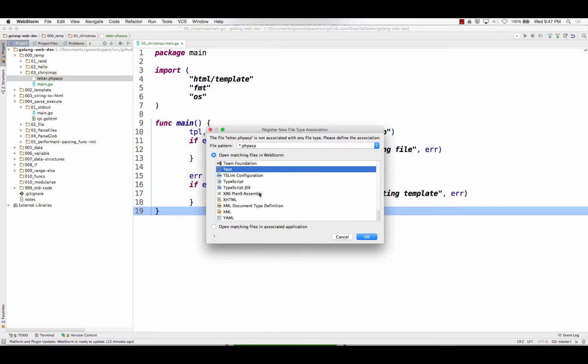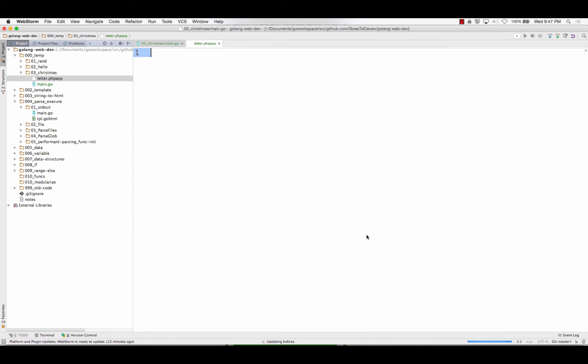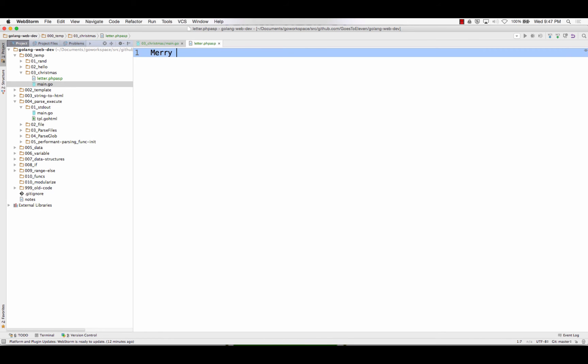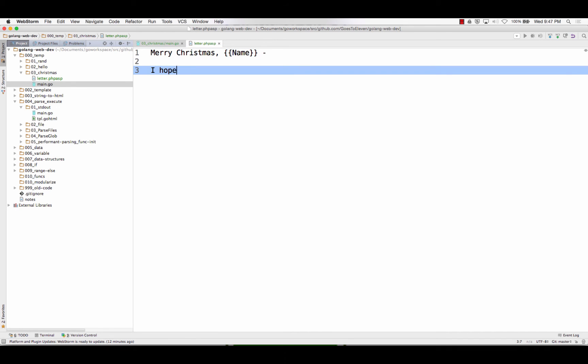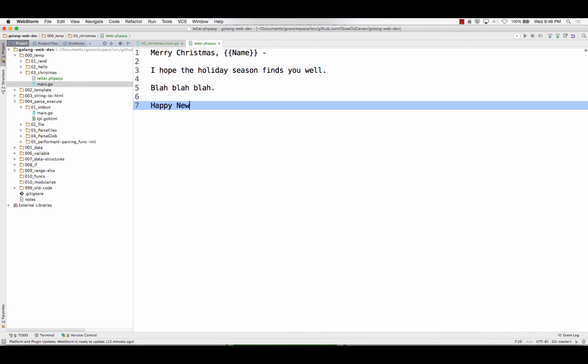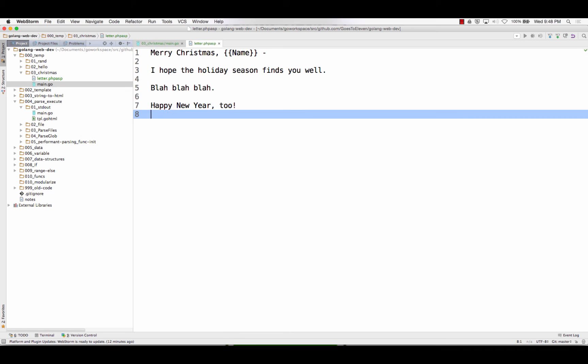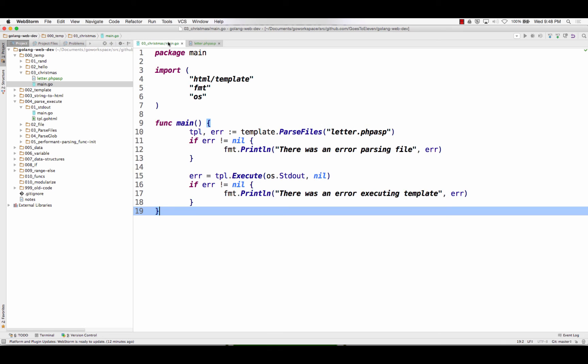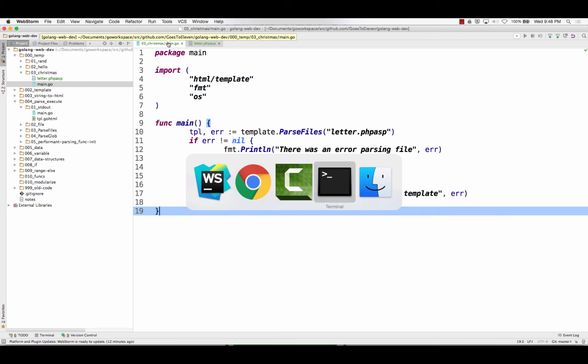And so that should print to standard out my letter. My letter currently has, it's a text letter. My letter currently has nothing in it. But now I could write Merry Christmas name to go here, or whatever, right? And I hope the holiday season finds you well. So now that's pretty much ready to run. Let's see what happens.